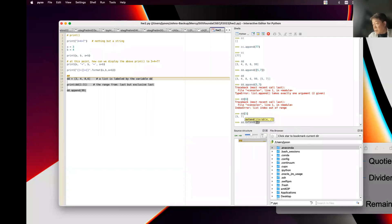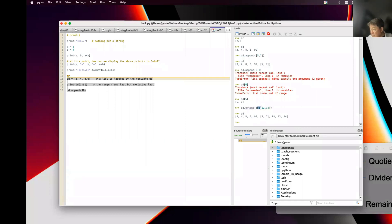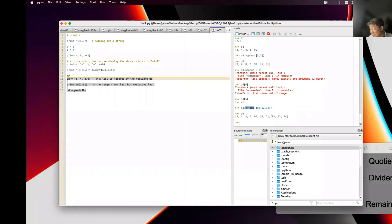Extend: DD.extend([88, 12, 14]). Extend requires only one single parameter but the difference between extend and append is that extend unboxes the list and appends each element separately, while append appends the list as-is.